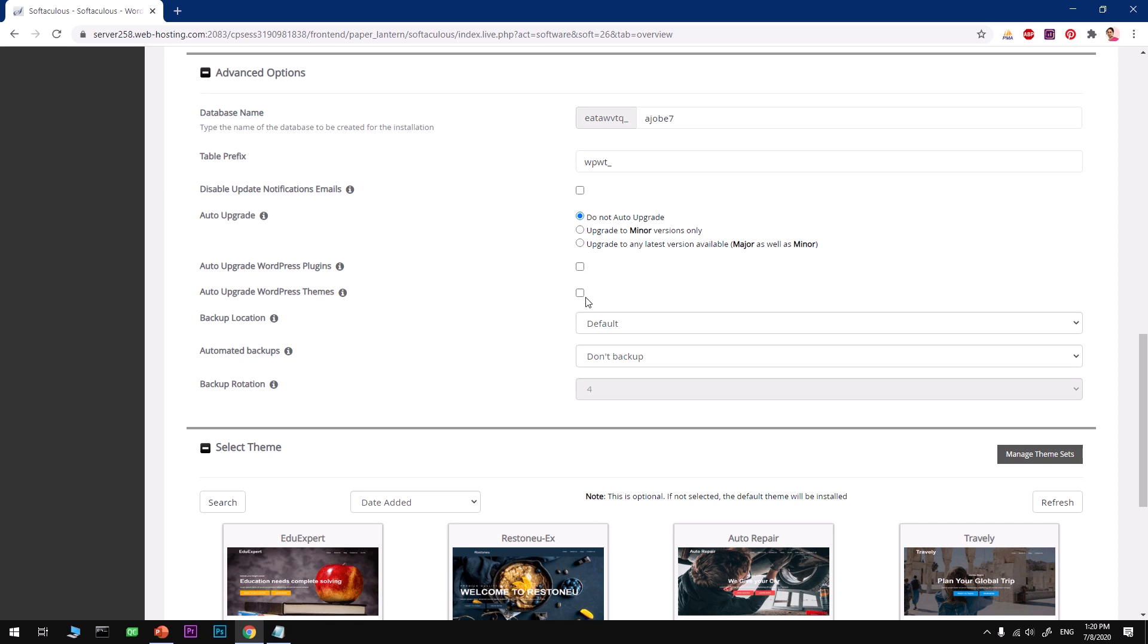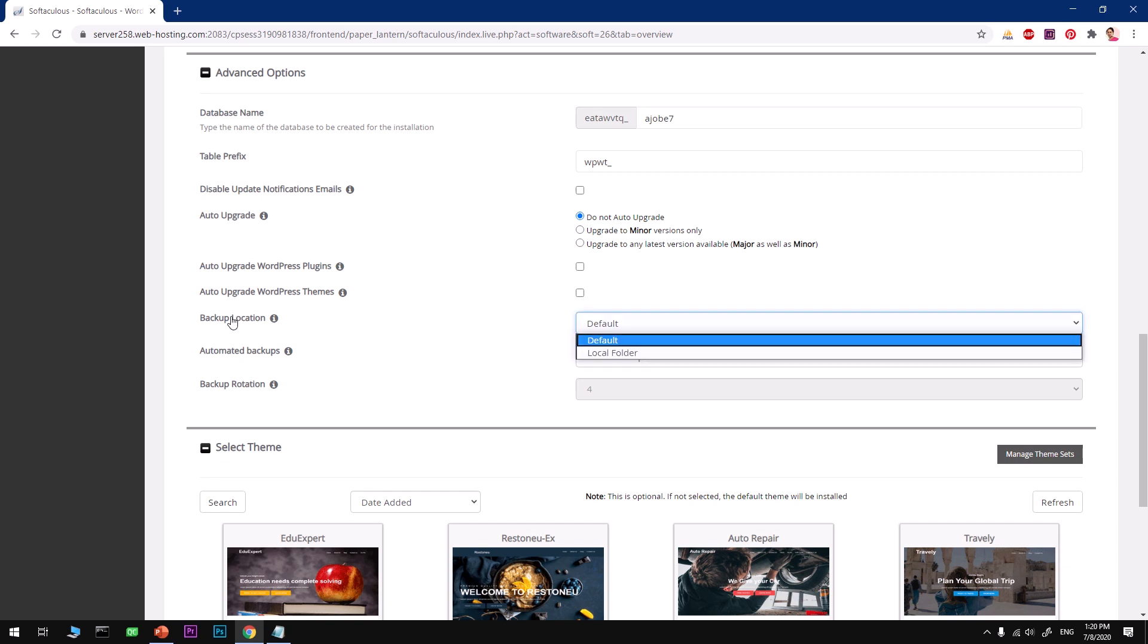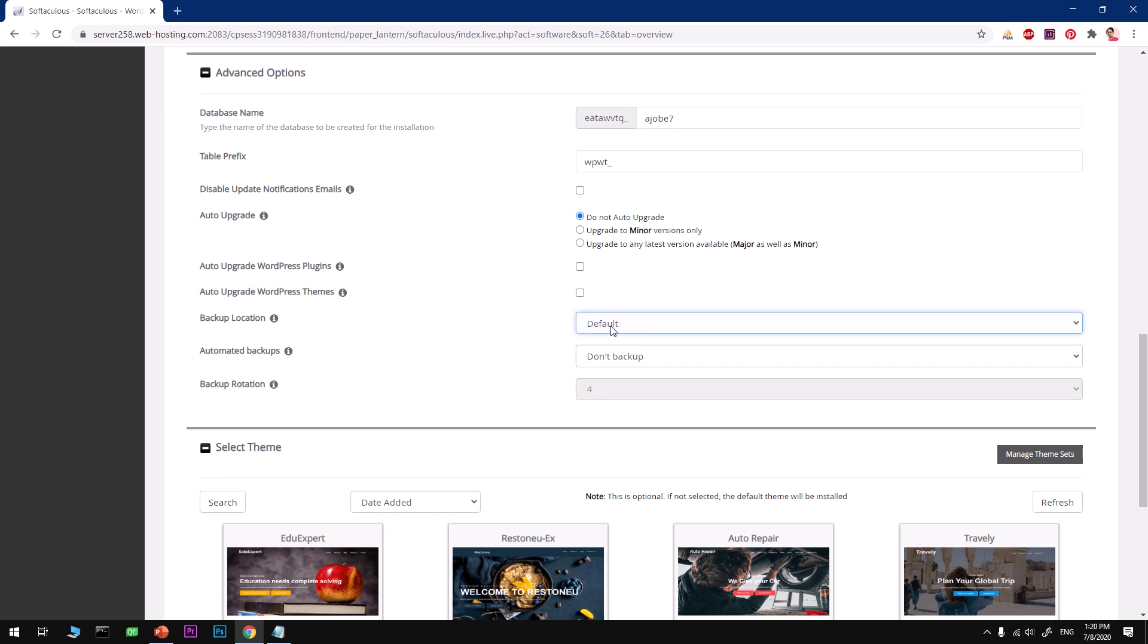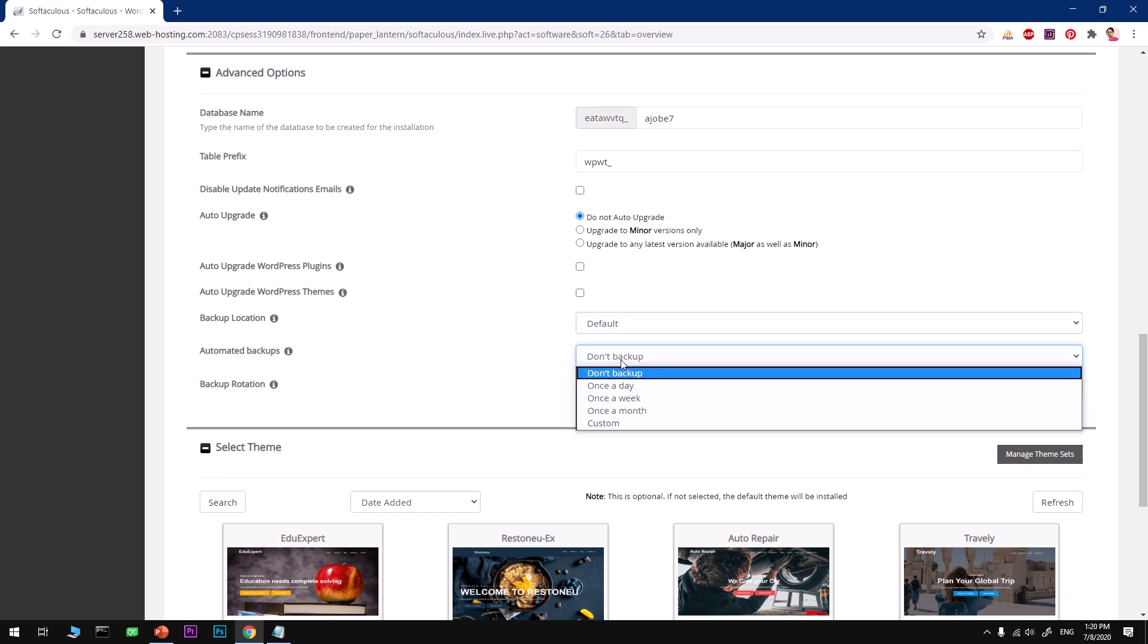Only do this when you're going to use a child theme, don't do it with the parent theme, so leave it. Then comes the backup location. Go ahead and select - the default is going to be the perfect one.